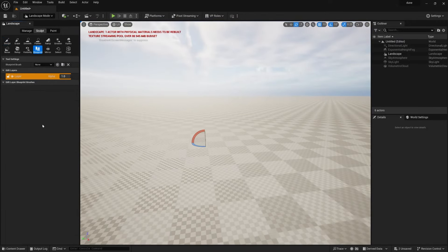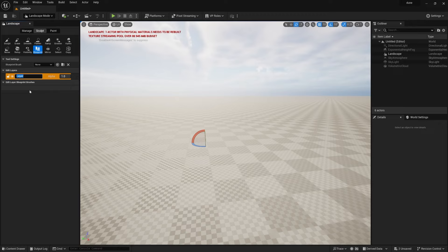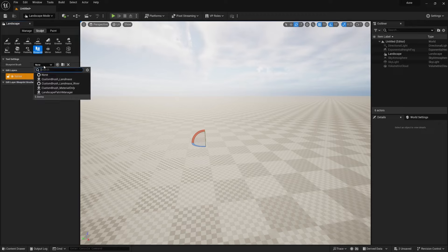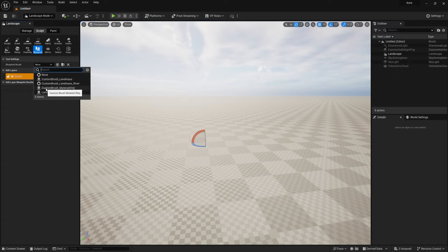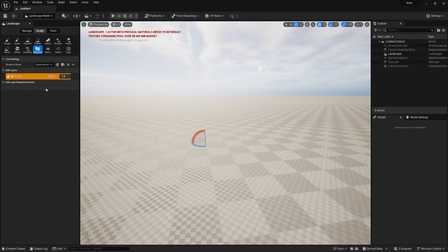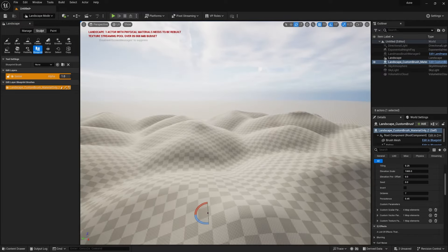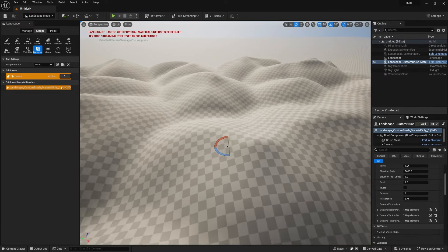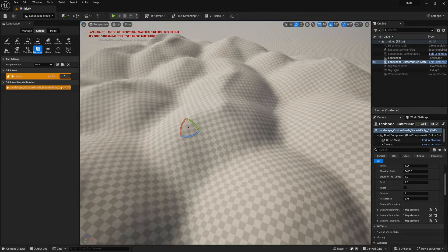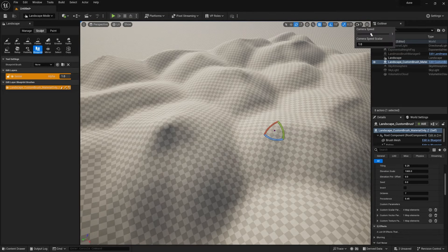Now just go to Blueprint. You can see the layer, just simply rename it to, let's say, around base layer. And after that, go to Blueprint Brushes. Over there you can find this Custom Brush Material. Simply select this and click anywhere on this landscape.